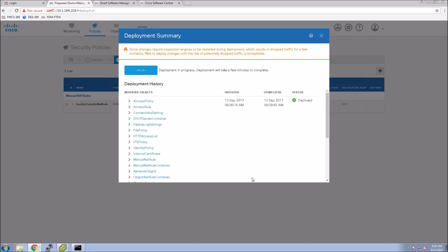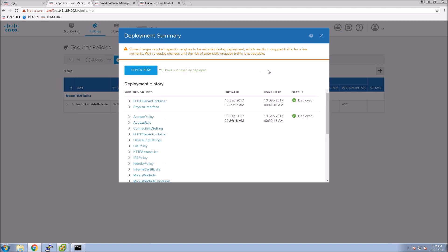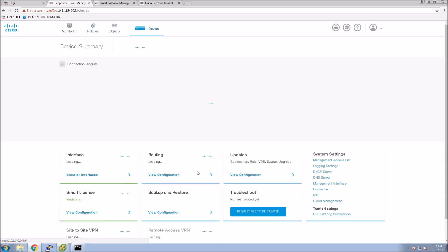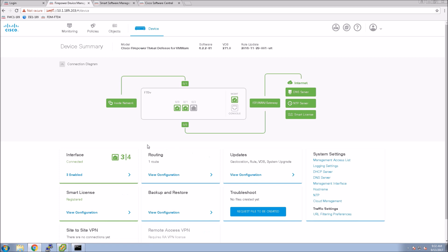Now we'll hit deploy and we'll send this out to the next-gen firewall. And when I mean send it out it's on box, it's not like Firepower Management Center where we're actually pushing policy across the network.